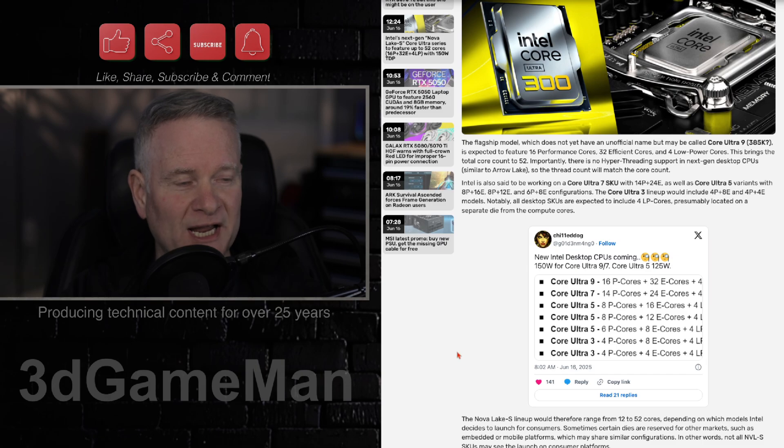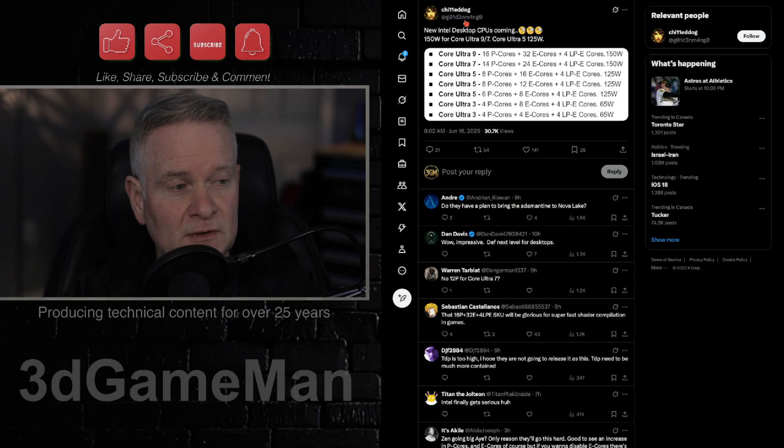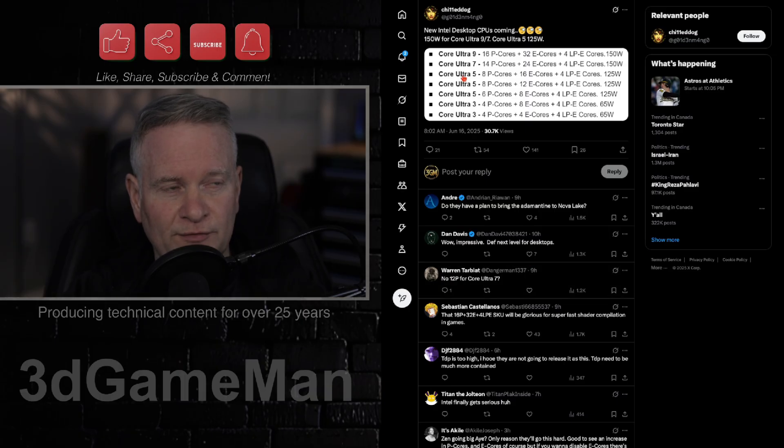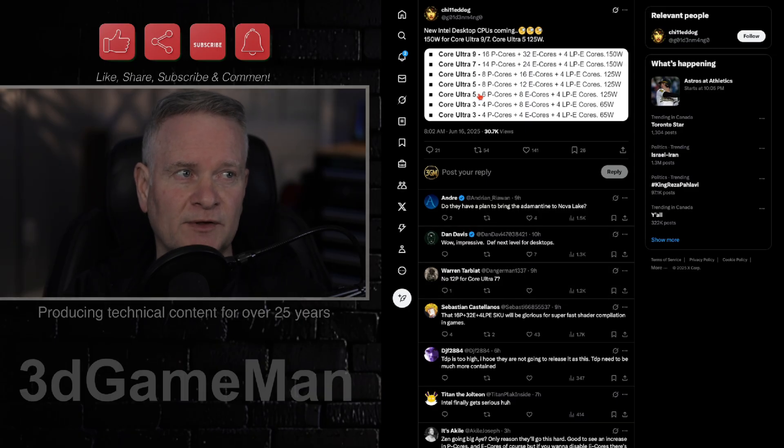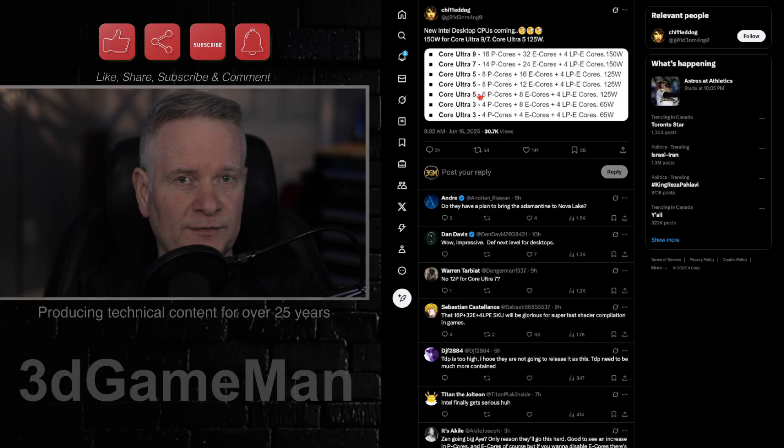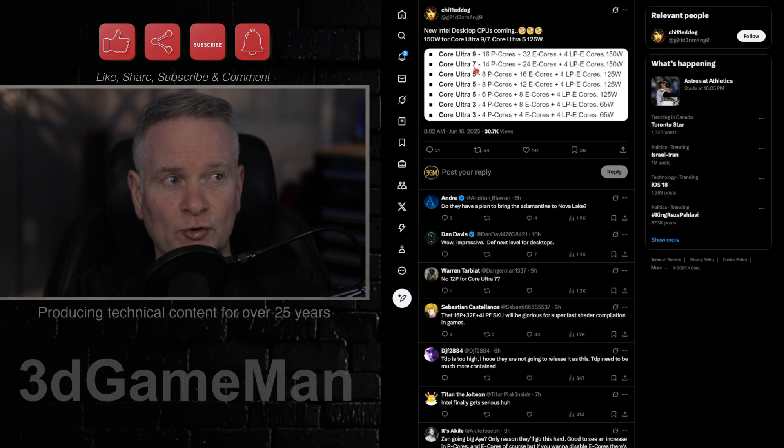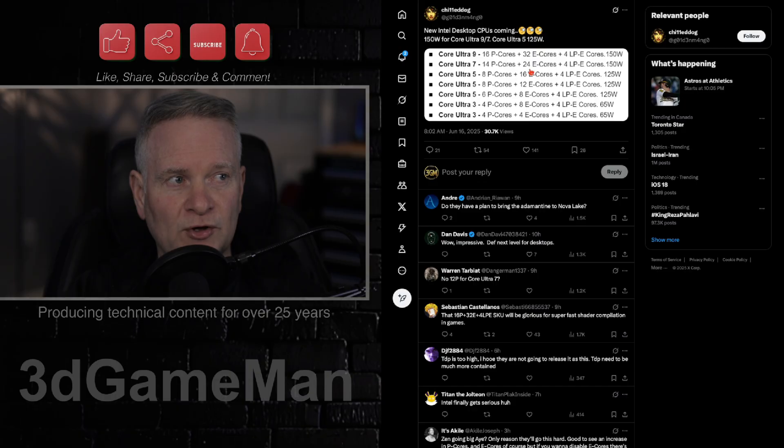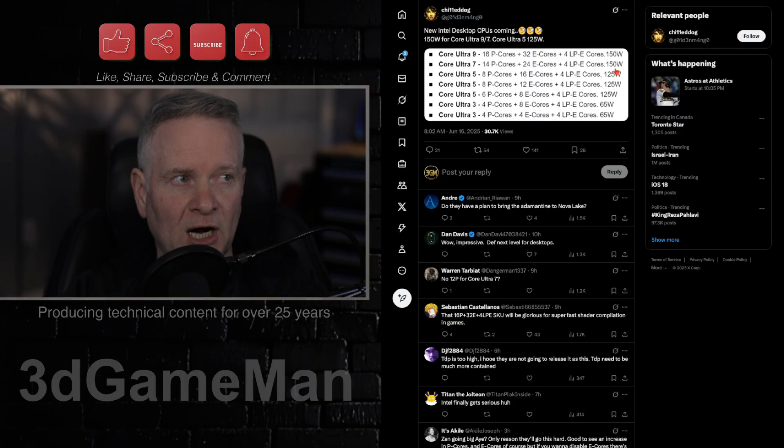So these range from 12 to 52 cores. You've got the Core Ultra 9 with 16 P cores, 32 E cores, 4 LP E cores, 150 watts. You've got the Core Ultra 7, 14 P cores, 24 E cores, as well as 4 LP E cores. Again, 150 watts.